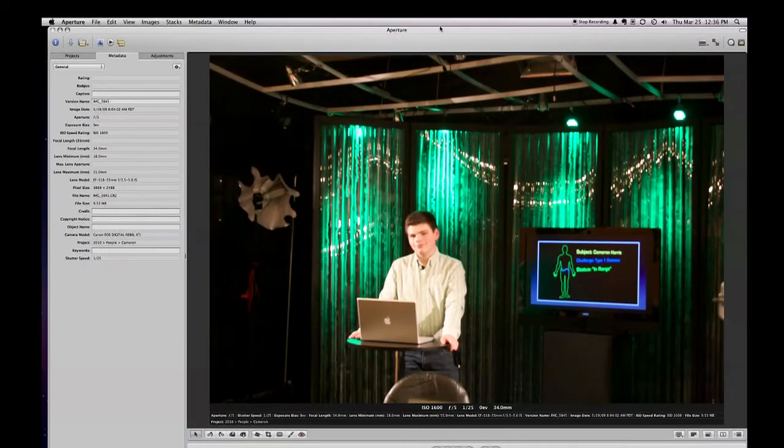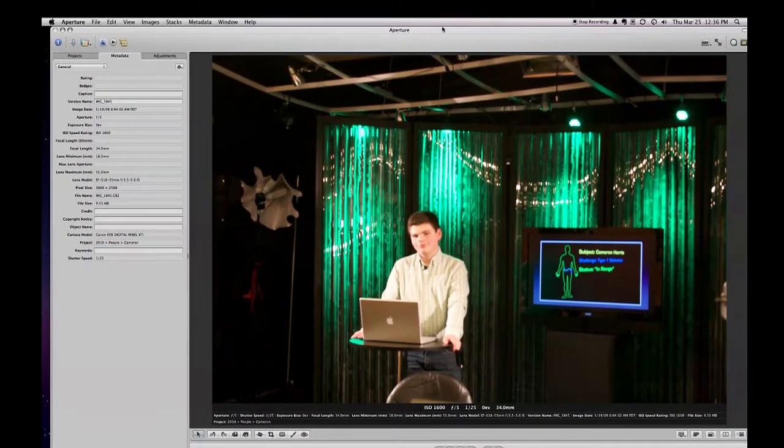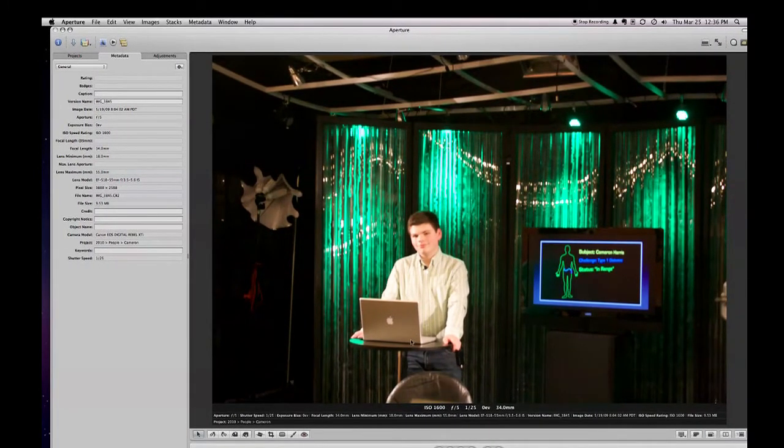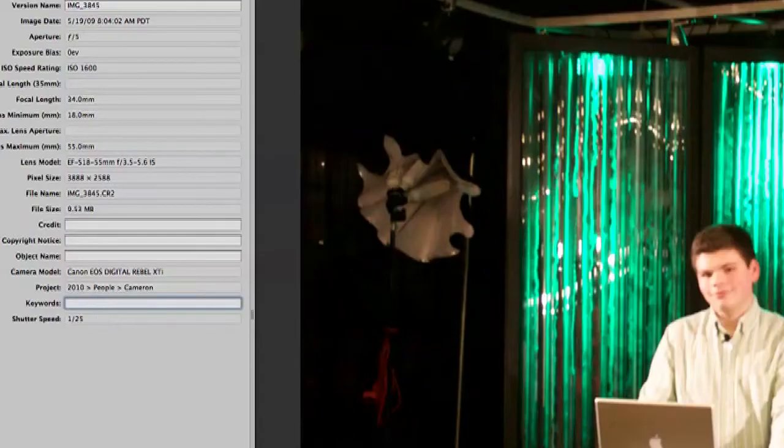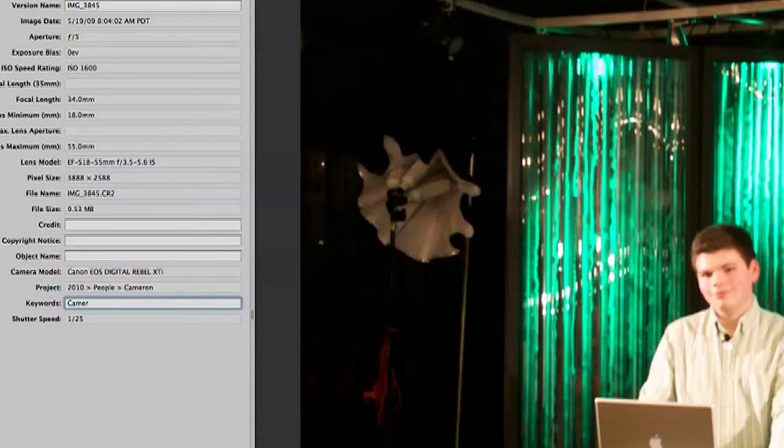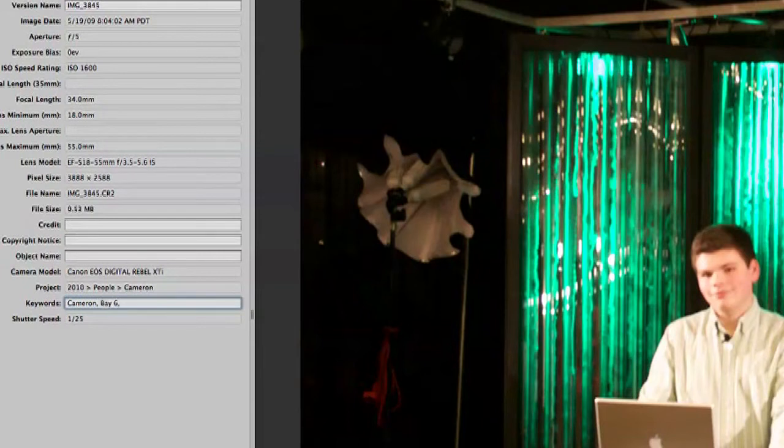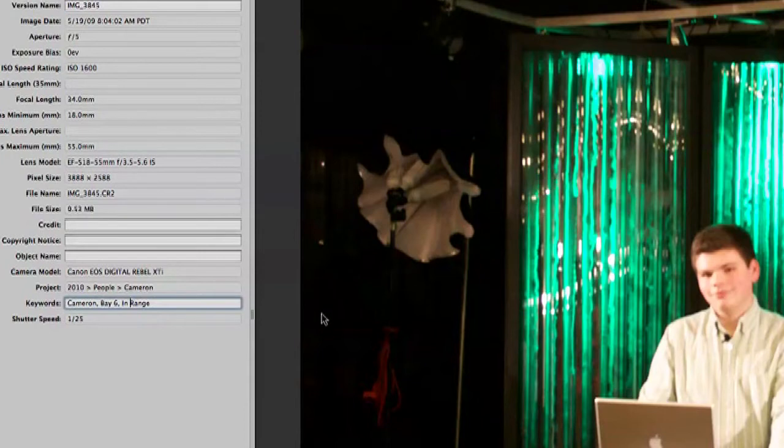Well, for one thing, I'm going to add Cameron's name because he's in it. I'm going to put that it was at Basics, which is the name of our studio. And then I'm also going to put In Range because that is the show that he was filming at the time. And I'm going to put that as the keyword.